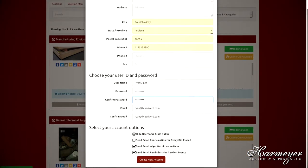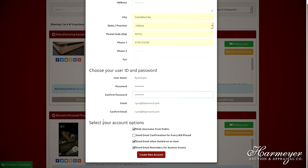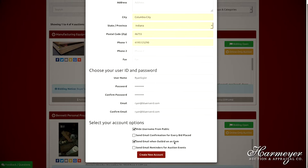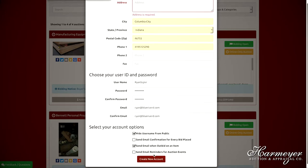At the bottom here, you can sign up for newsletters and whether or not you want to hide your username from public. Send email reminders for auction events, etc. I do want a notice when I am outbid, so I'm going to leave that one checked. And then I'm going to choose create account. Oops, need my address.